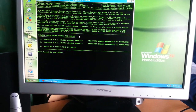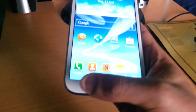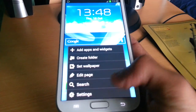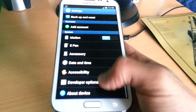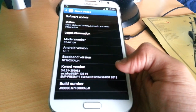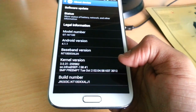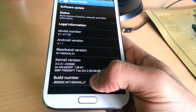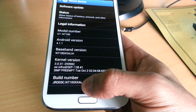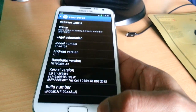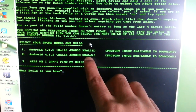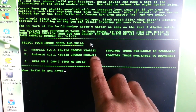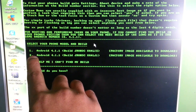Go into Settings, then About Device. There's the build number at the bottom. Mine ends with ALJ1, and as you can see ALJ1 is an option which is number 2.